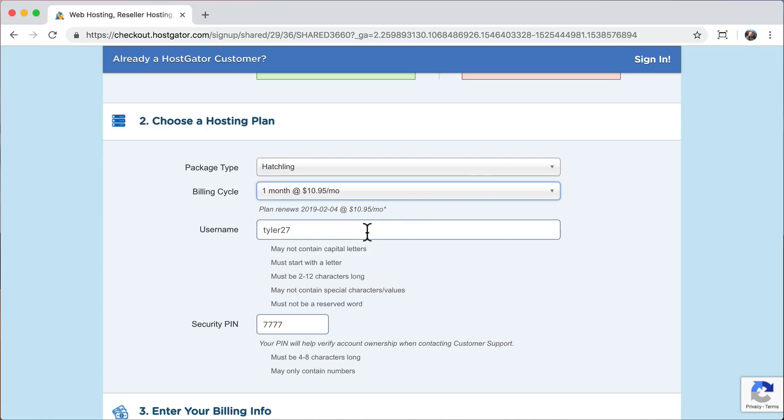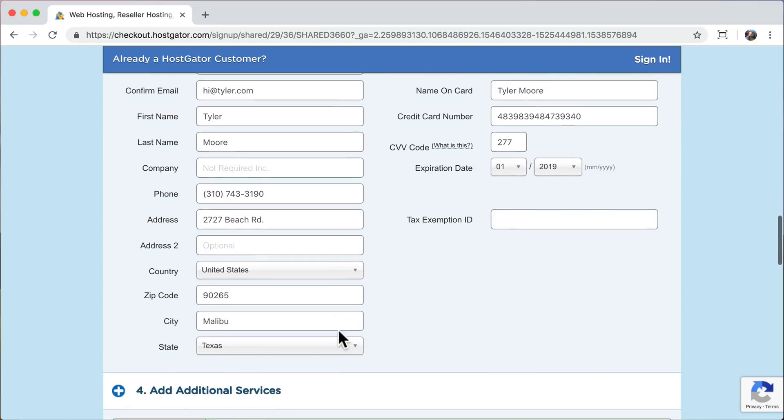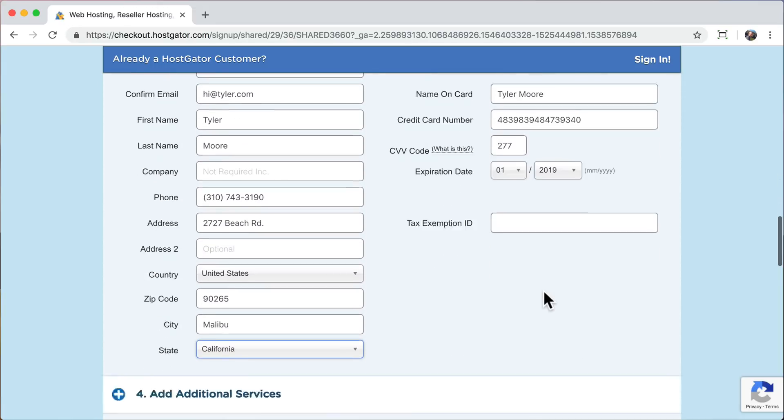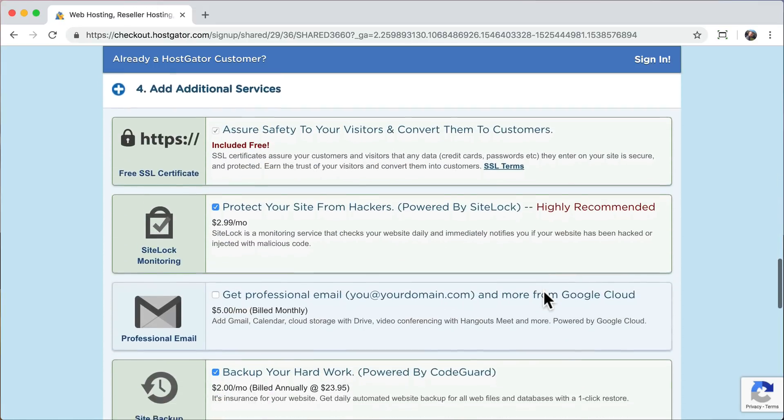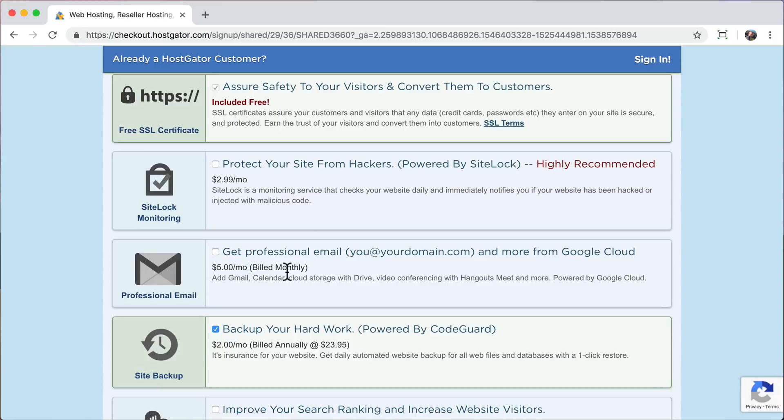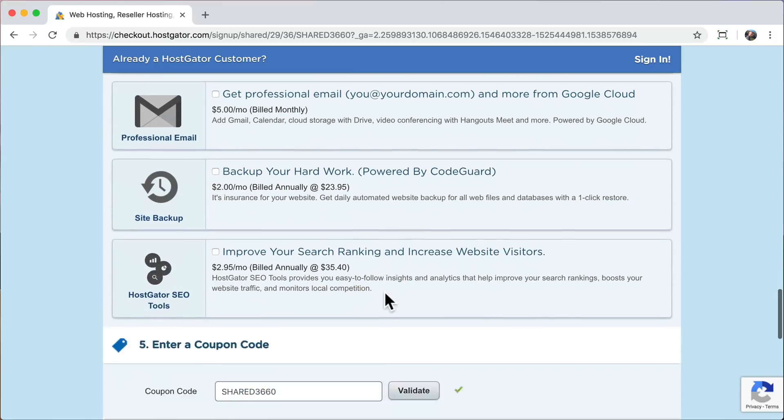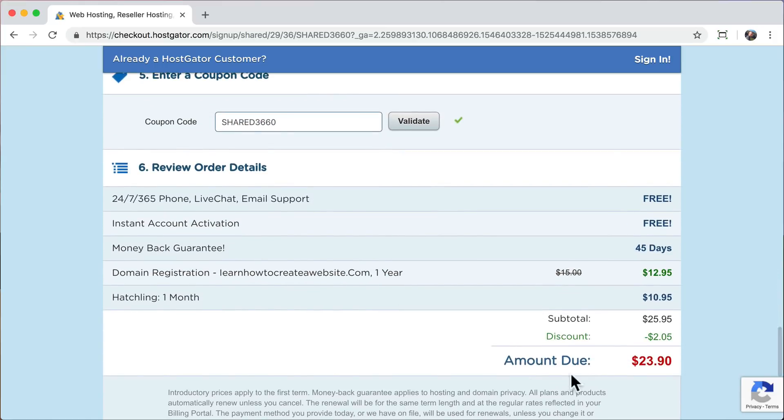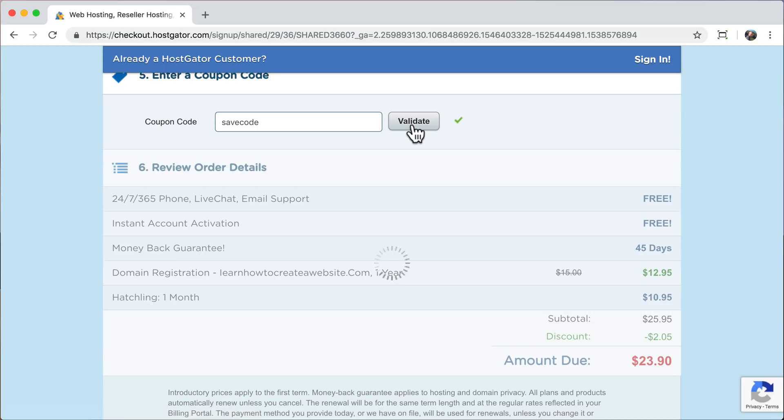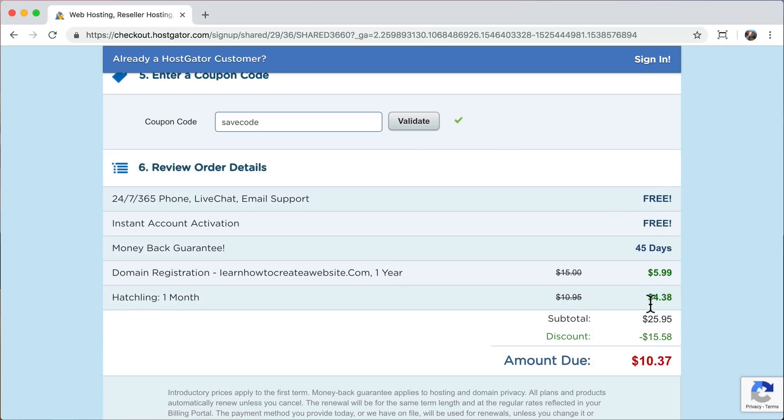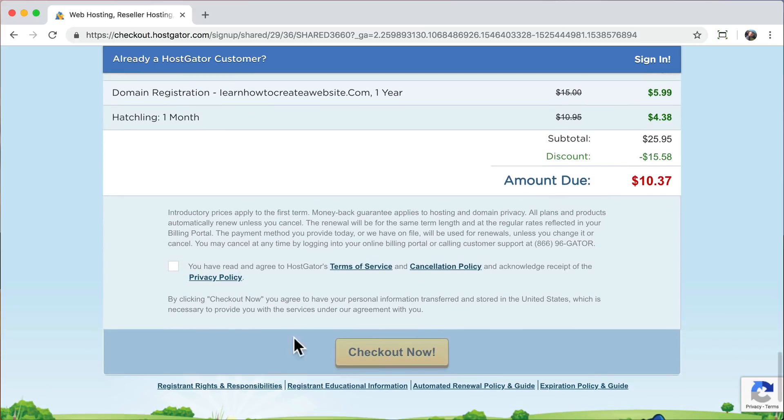Now, fill out all of the billing information and uncheck all of the additional services that we don't need. So we can now see that it's $23.90. But if you enter in my coupon code, save code, that's going to go down to $10.37. This is the best discount that you can get and I do get credit for it. So it's a win-win situation. Agree to the terms of service and check out now.